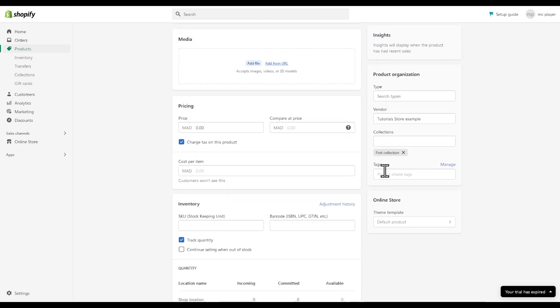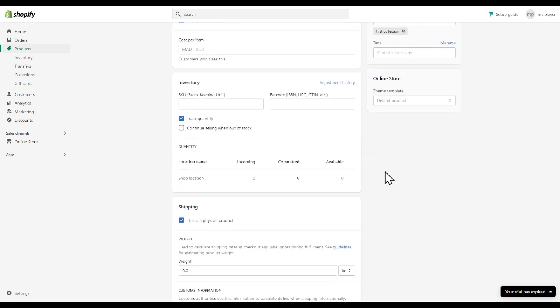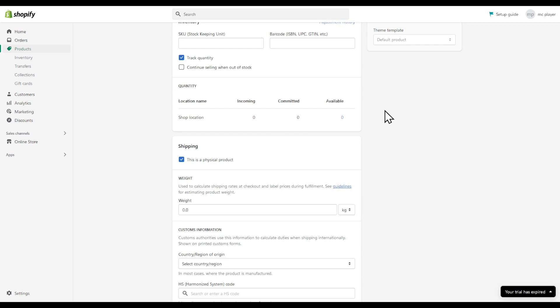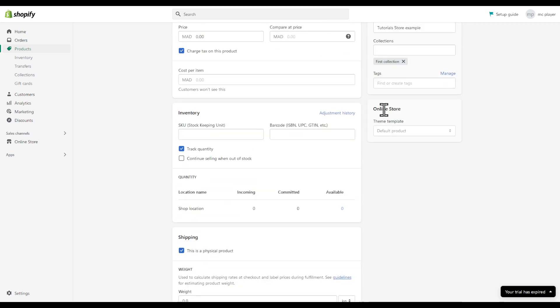If I scroll down, I can't find tags, and I can find my SKU, stock keeping unit, right here as well.